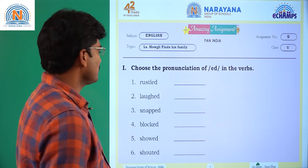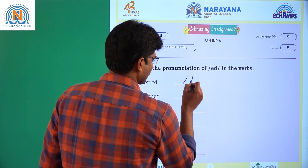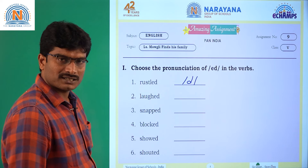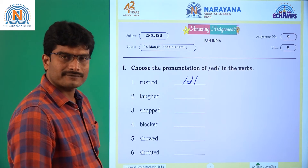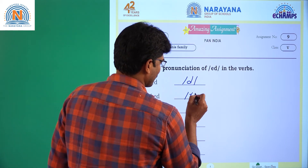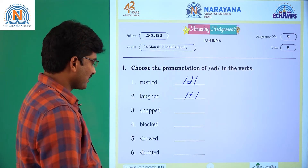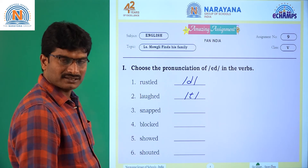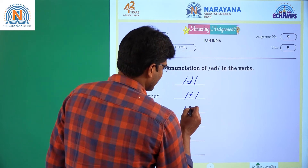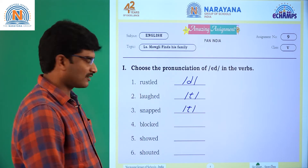Question number 1: 'rested.' The sound is the 'd' sound. Question number 2: 'laughed.' Here the sound is 't' sound. Question number 3: 'snapped.' Here the sound is 't' sound.